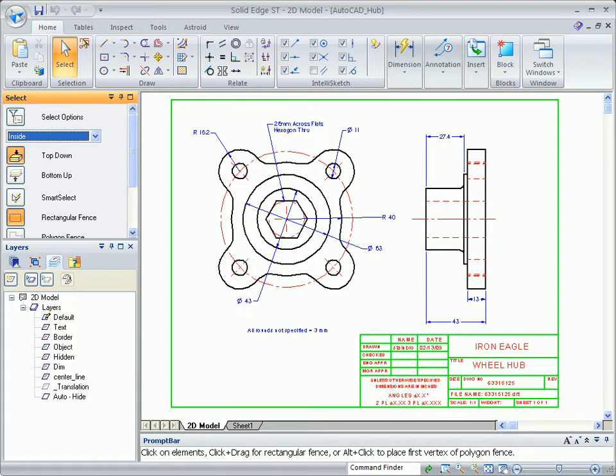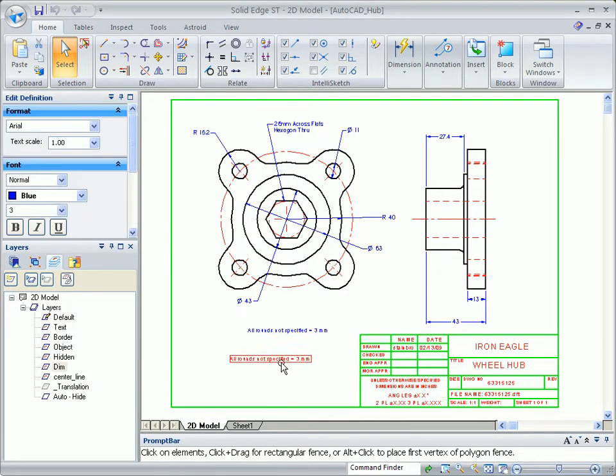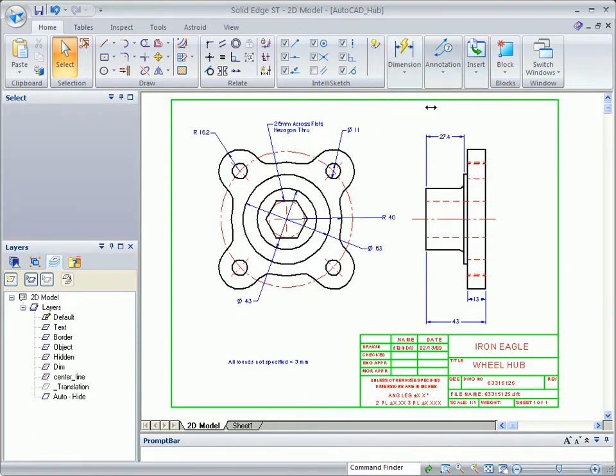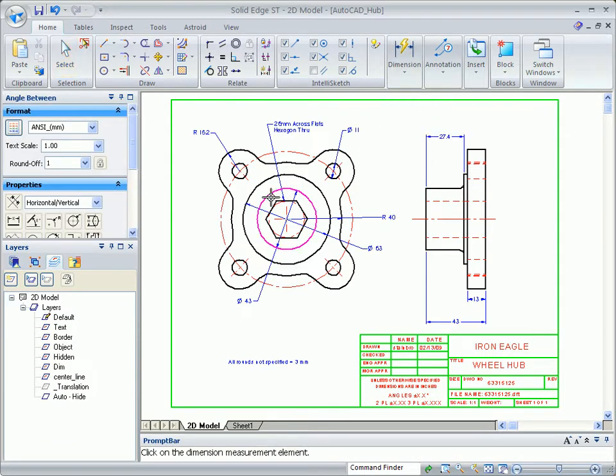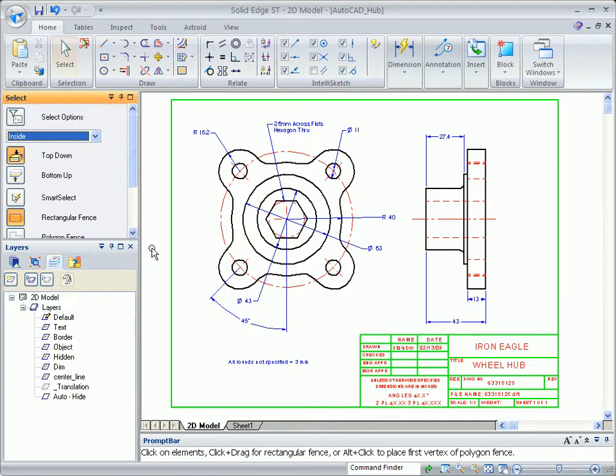While this drawing came from AutoCAD, Solid Edge supports other popular 2D formats such as AutoCAD DWG, MicroStation DGN, and DXF. All of your existing drawings can be opened and maintained in Solid Edge, eliminating the need to have multiple CAD systems for 2D and 3D development.